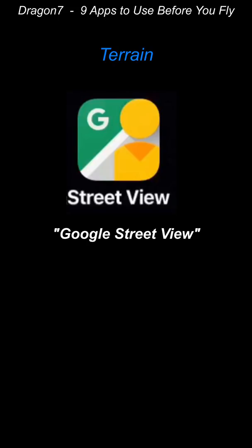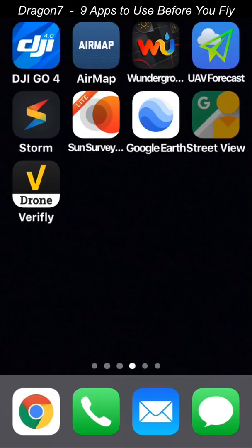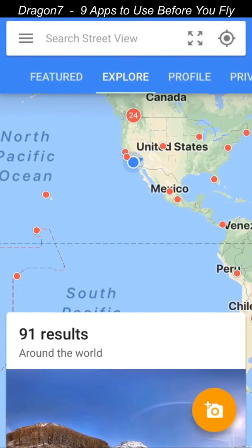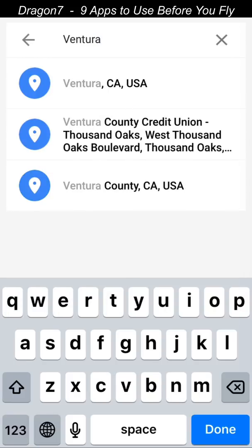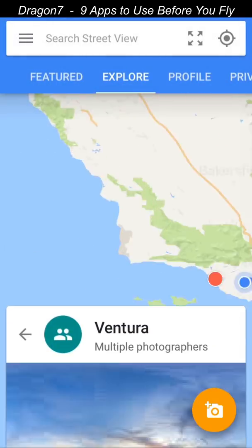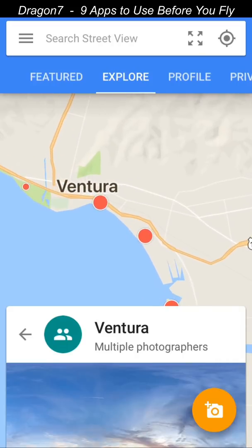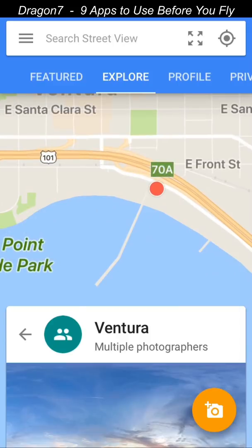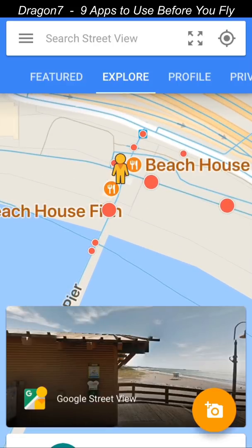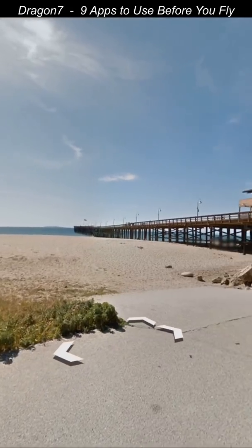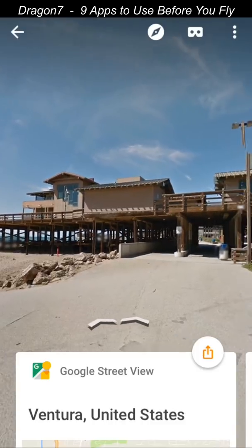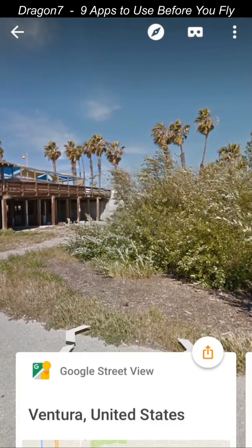Another app I use for terrain is called Google Street View. The reason I use this app is to help pinpoint an exact location where I want to take off the drone from. We'll select a point on the map right next to the pier, then switch to the actual street view. There's the pier to the right and the ocean. You can see there's a nice asphalt, flat level location that I'll be able to comfortably take off and land from.